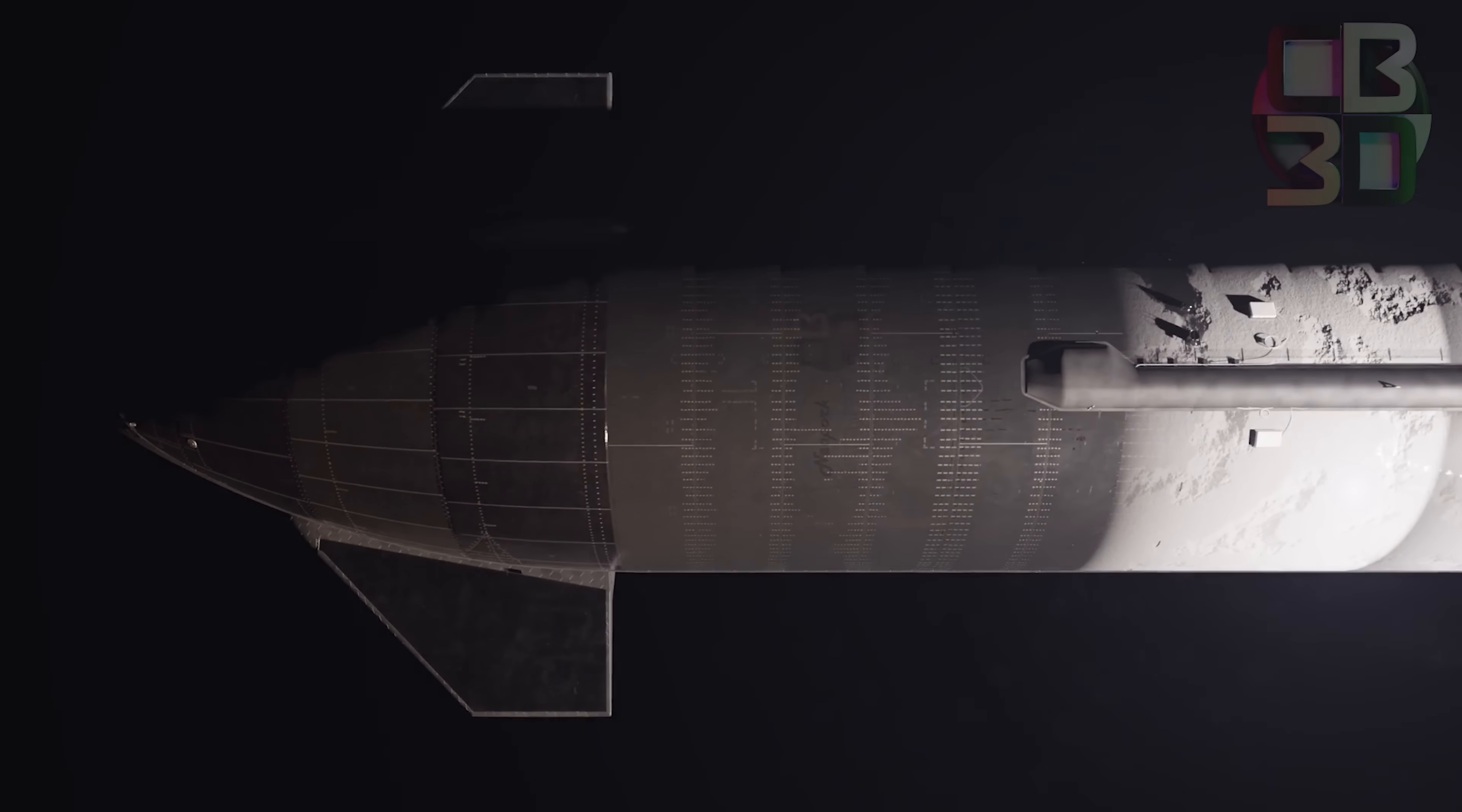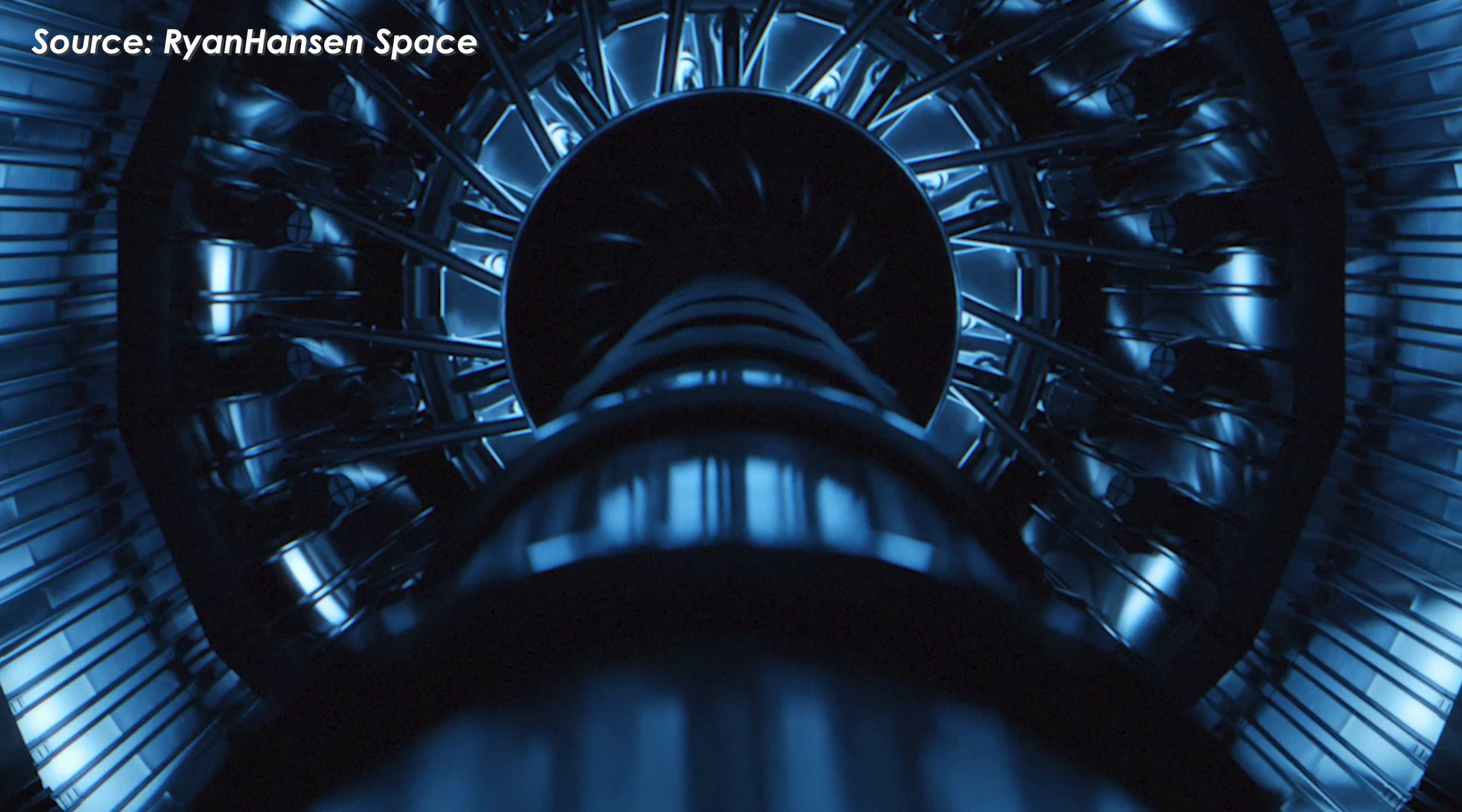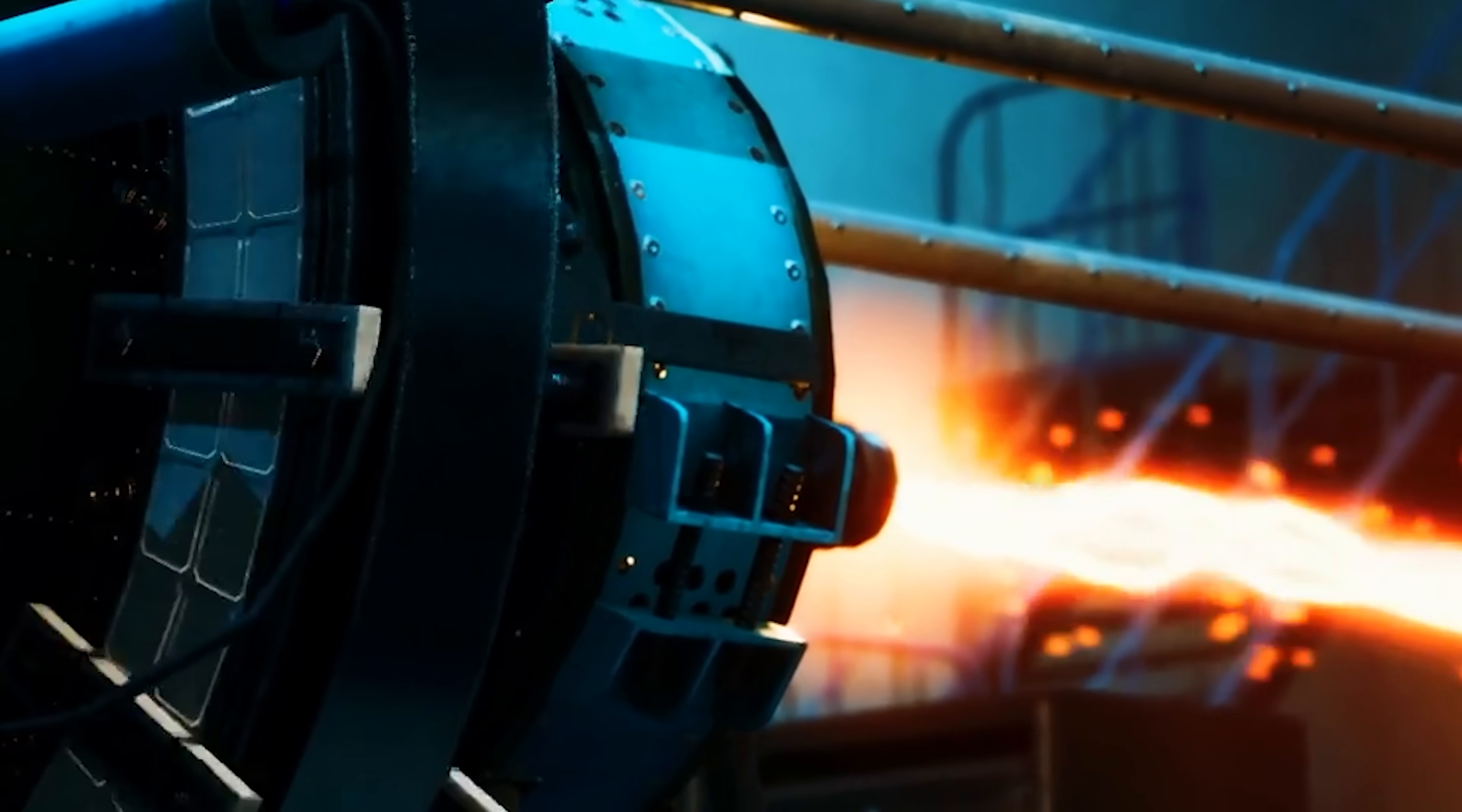But the challenges are massive. Those giant hydrogen tanks need to stay extremely cold for weeks, which is very hard to maintain in space. The fuel lines and nozzles have to survive incredible heat and radiation. The crew and electronics would need heavy shielding for protection. And beyond the technical side, there's the issue of safety and approval.